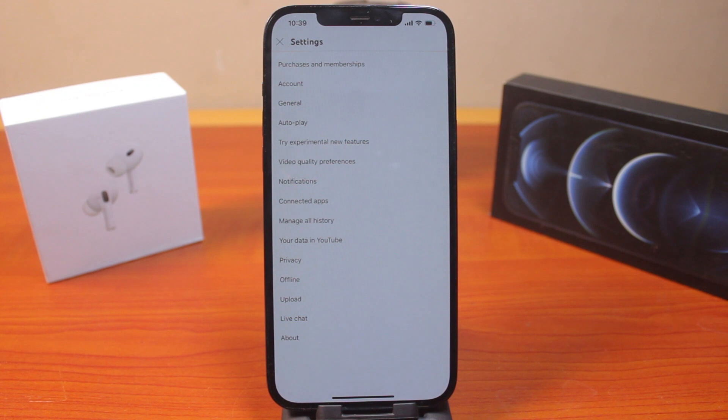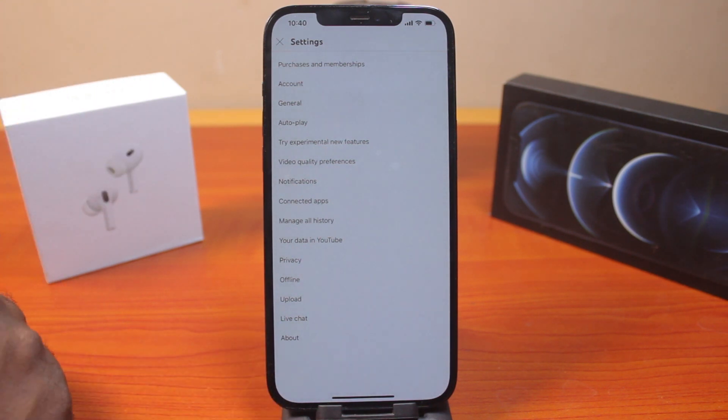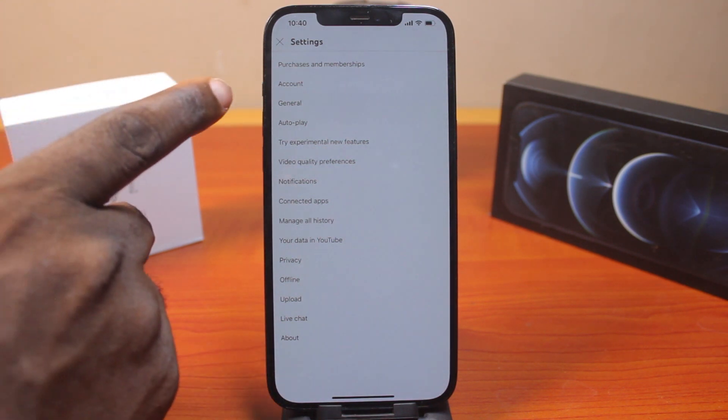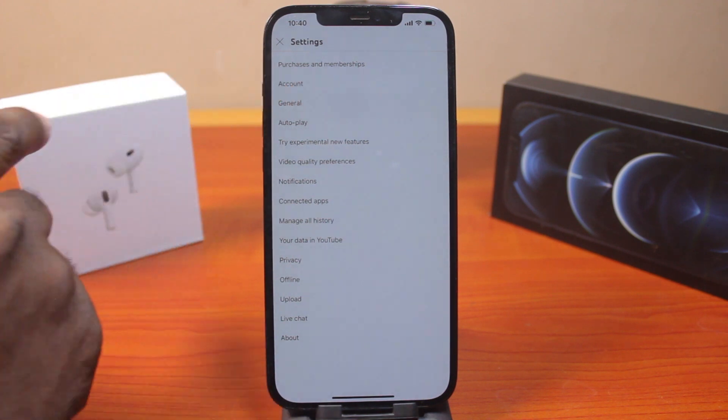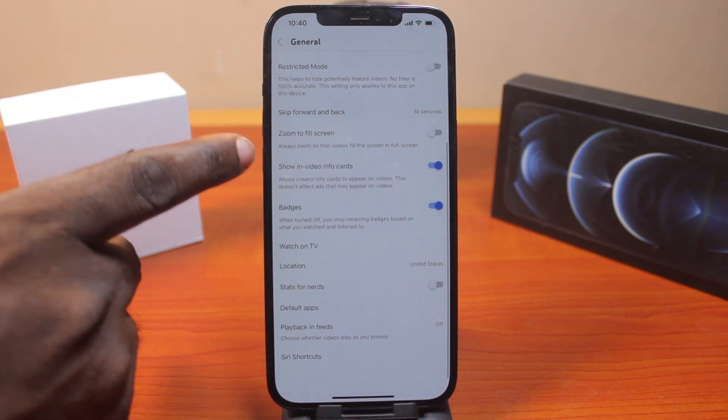To disable home page video autoplay on YouTube, click on General. Once you select General, scroll down to the bottom. Once you get to Playback in Feeds, click on that.